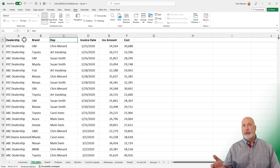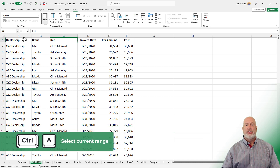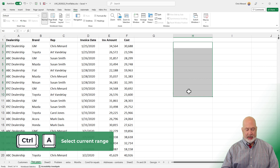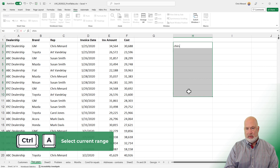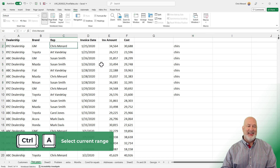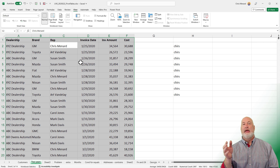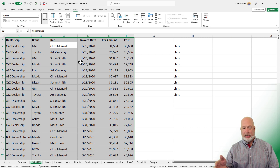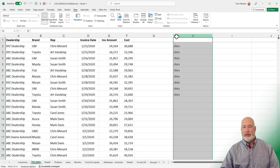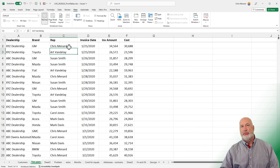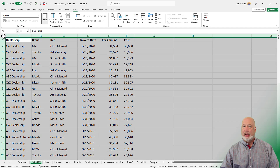Ctrl+A will select the current range you're in. If you have another separate range over here — I know I misspelled my name, it's okay — I've got two ranges, one just sitting in column H. Ctrl+A will select just the range you're in. If you want to select everything in the spreadsheet, grab the mouse and click the top-left corner button — that is Select All, or global select as it's known.